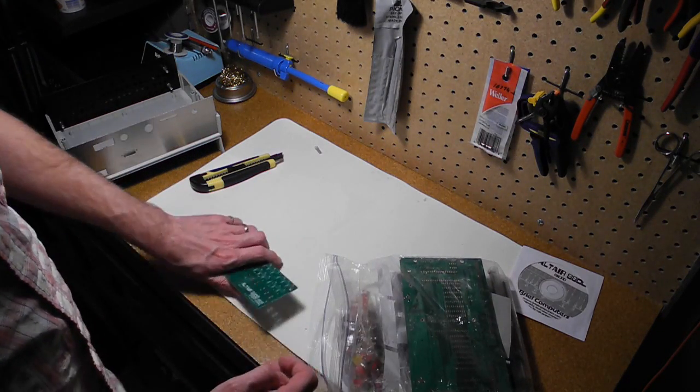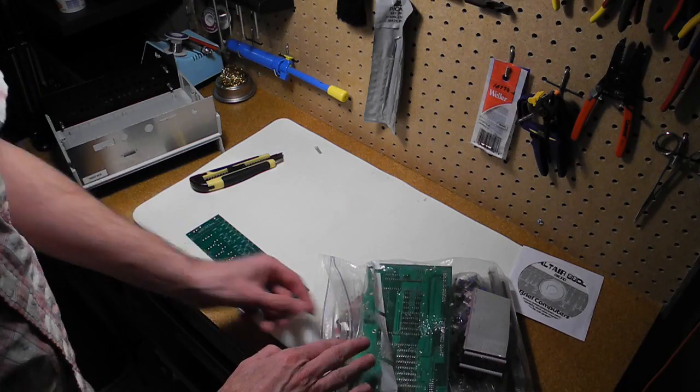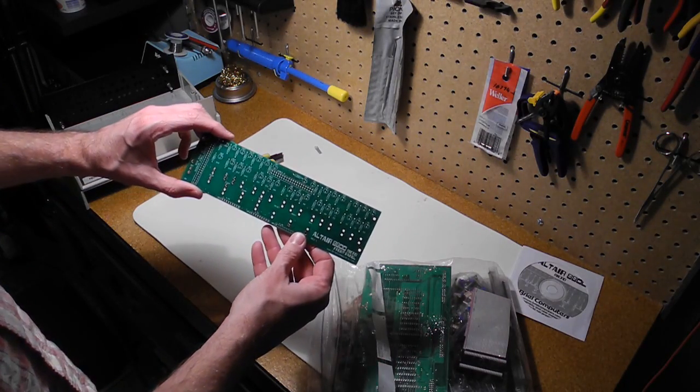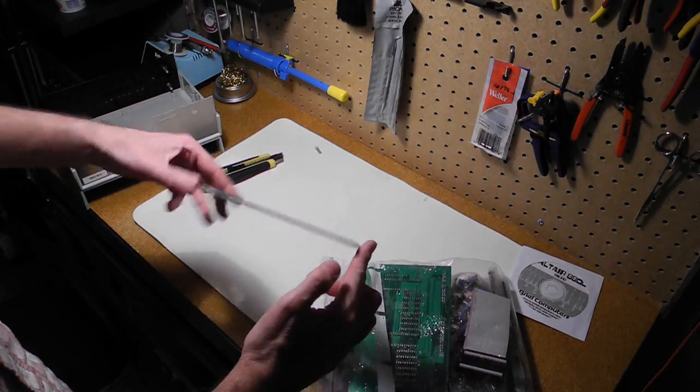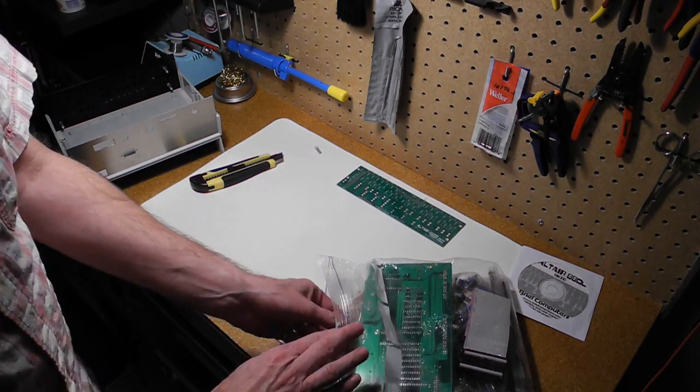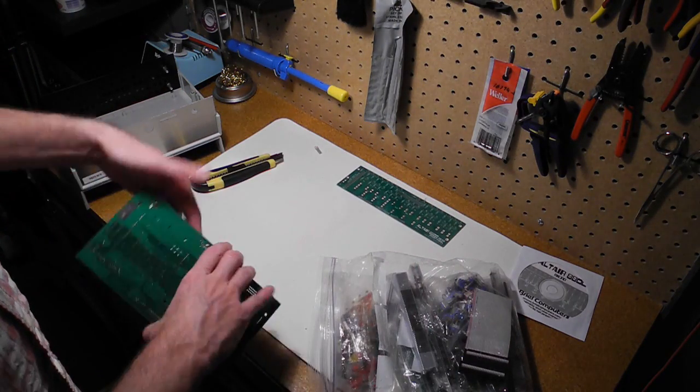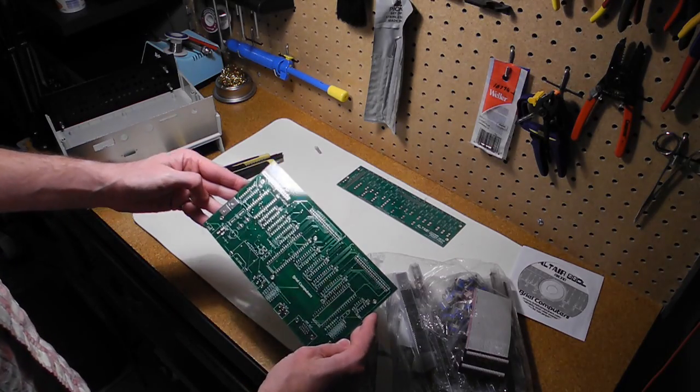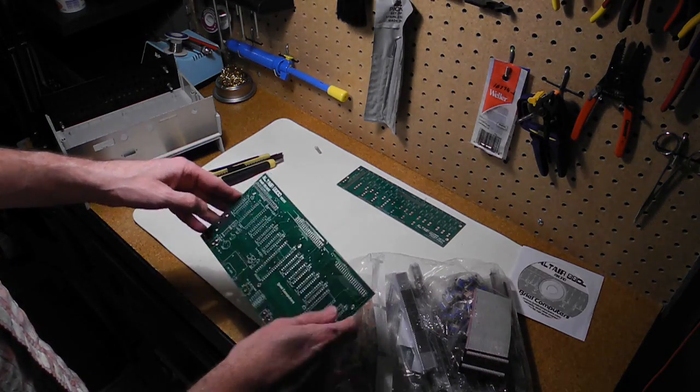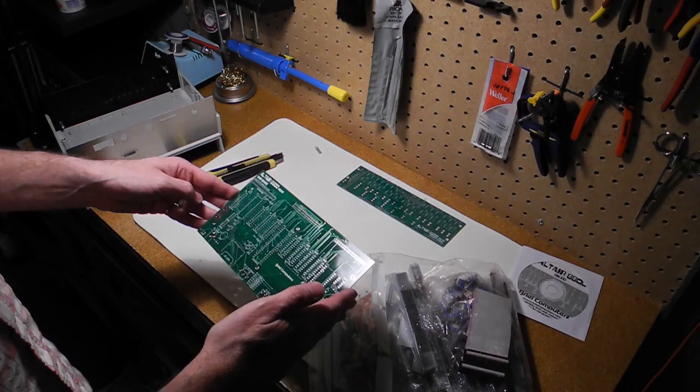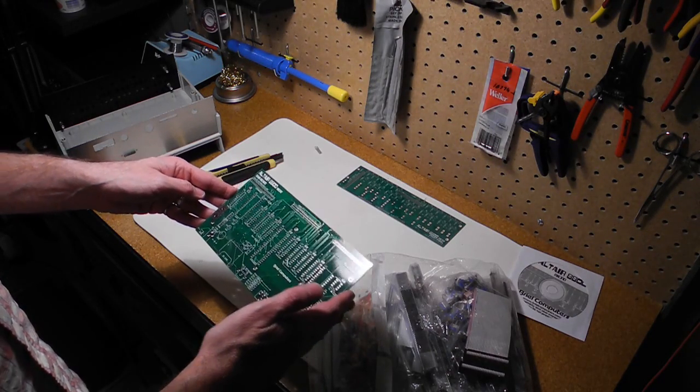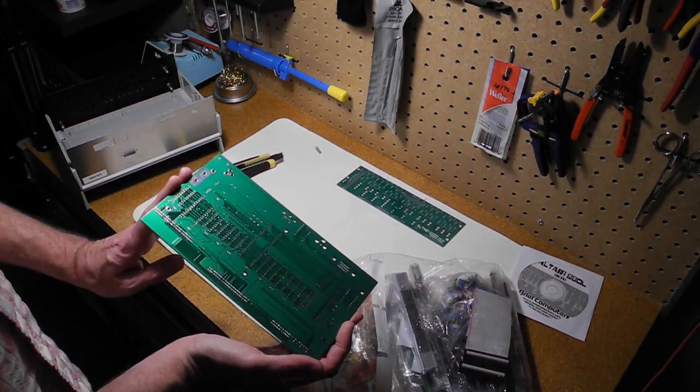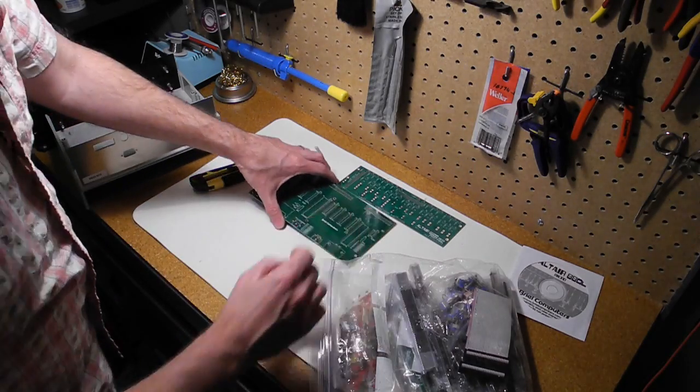So let's see, inside we've got a couple of printed circuit boards. This would be for the front panel. It's got the circuitry for the front panel, all the LEDs, and then another circuit board for the main board for the computer. So these look like very nice professionally silkscreened, solder-masked, fiberglass printed circuit boards. Look like the usual good quality of Vince's kits.